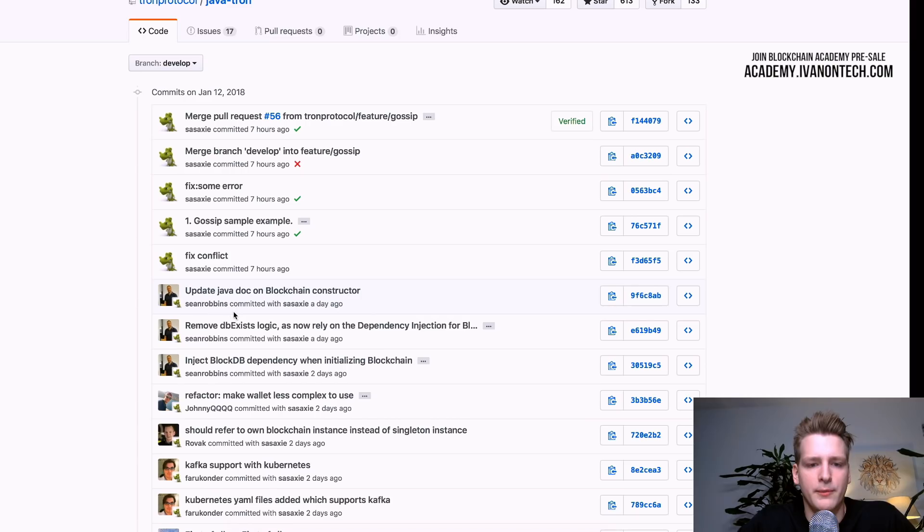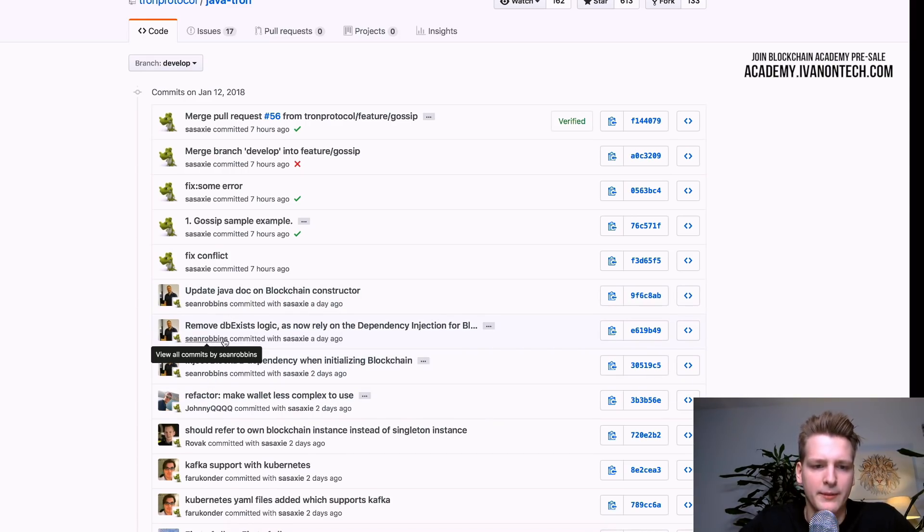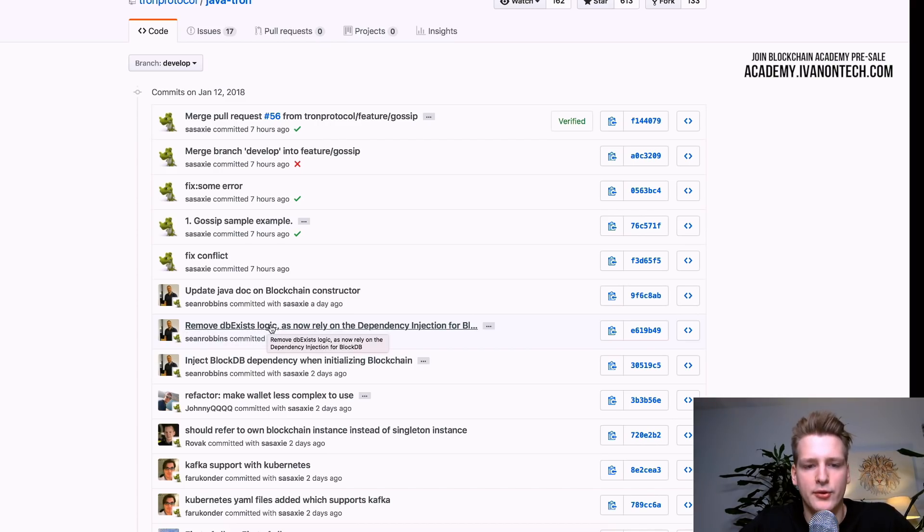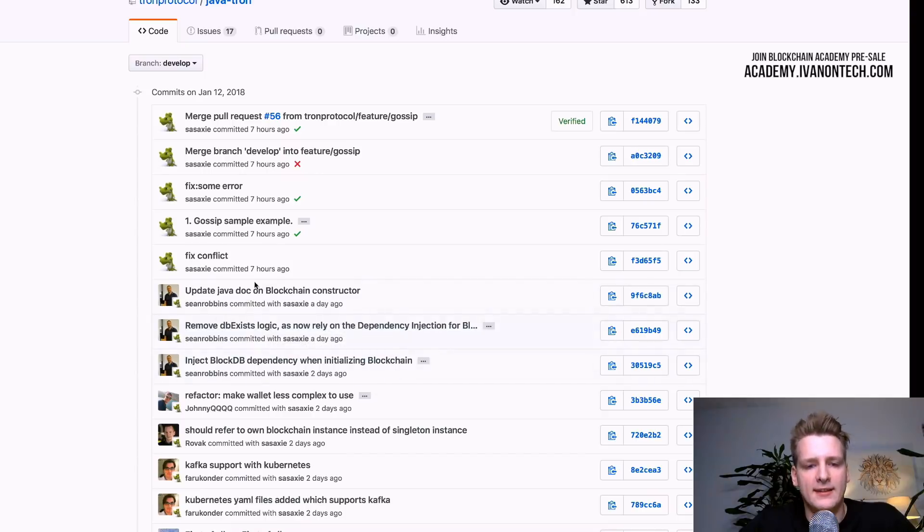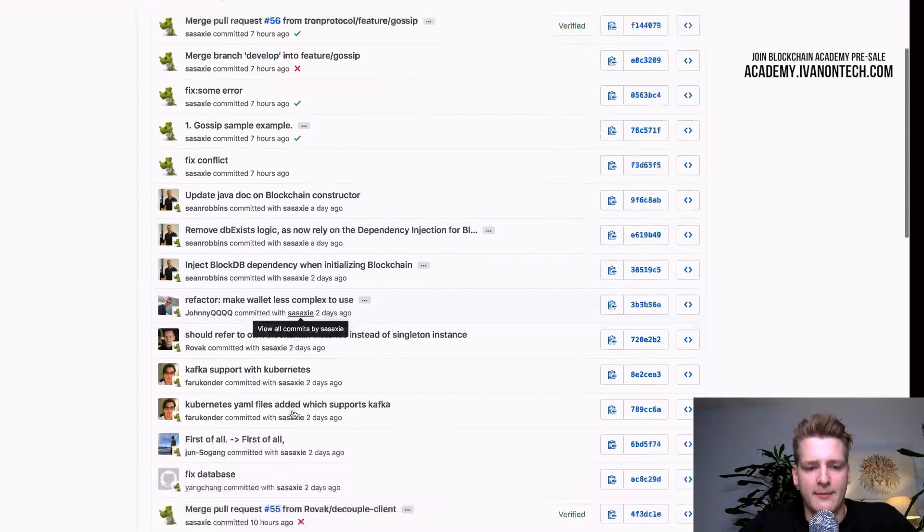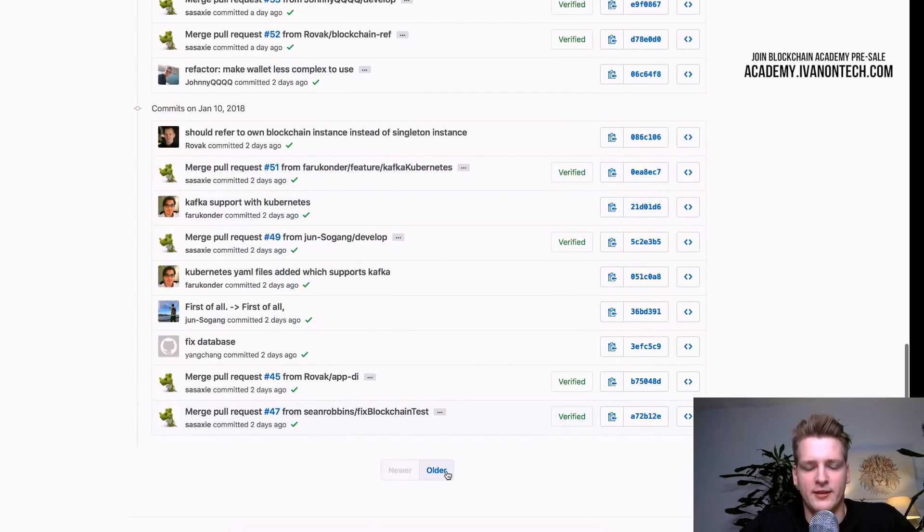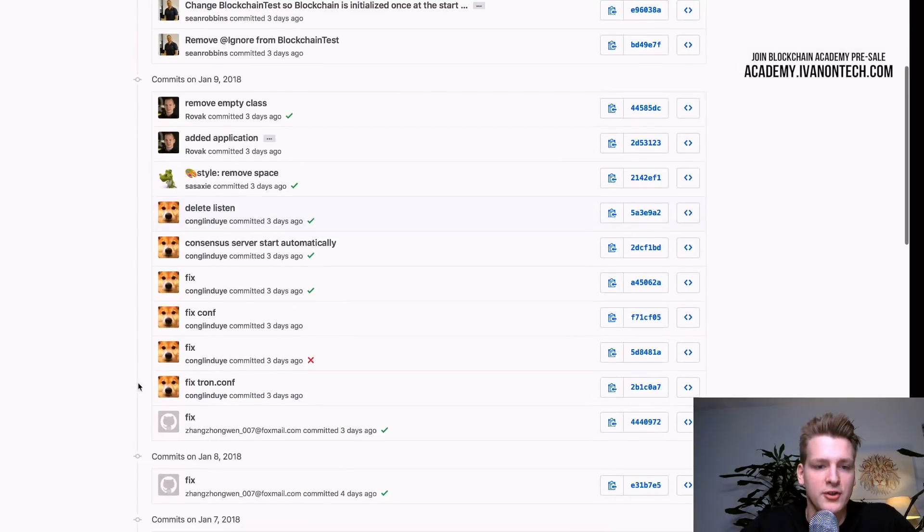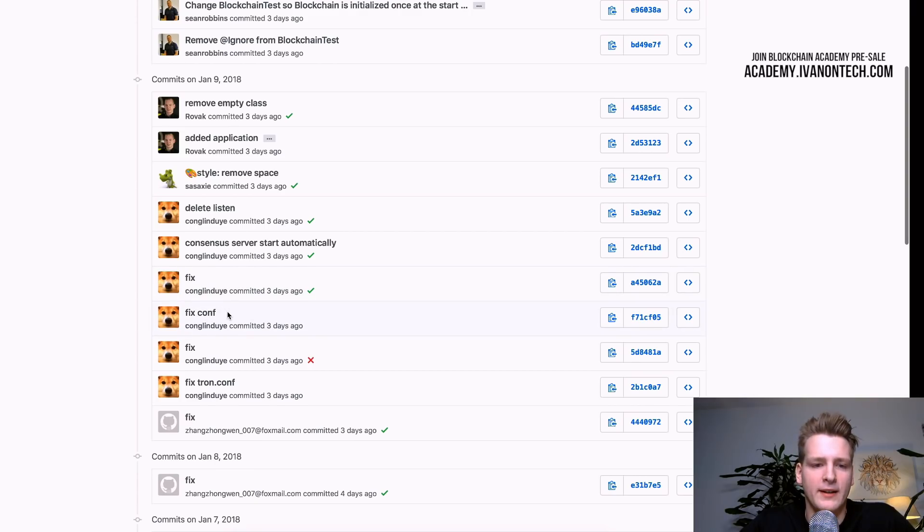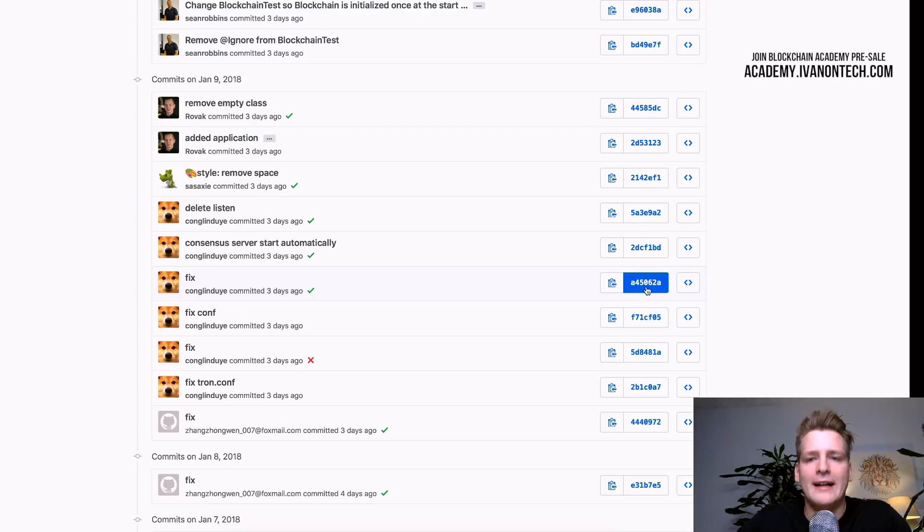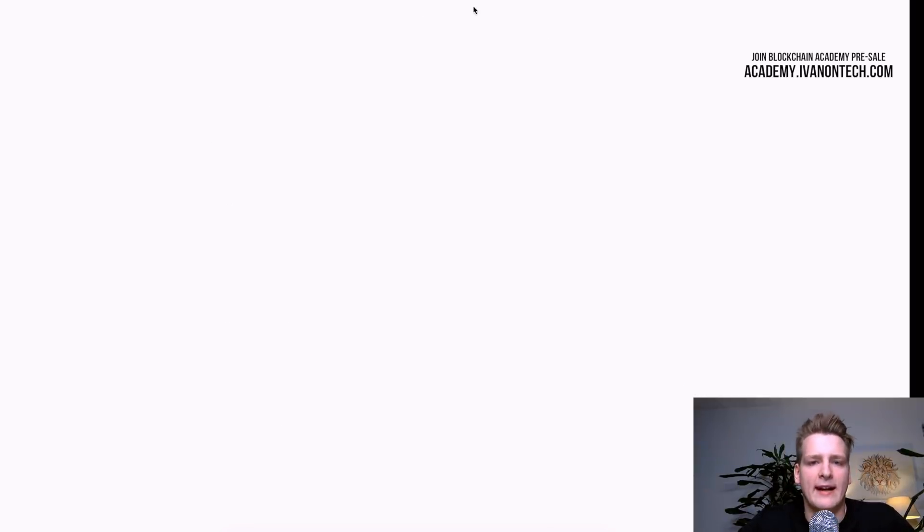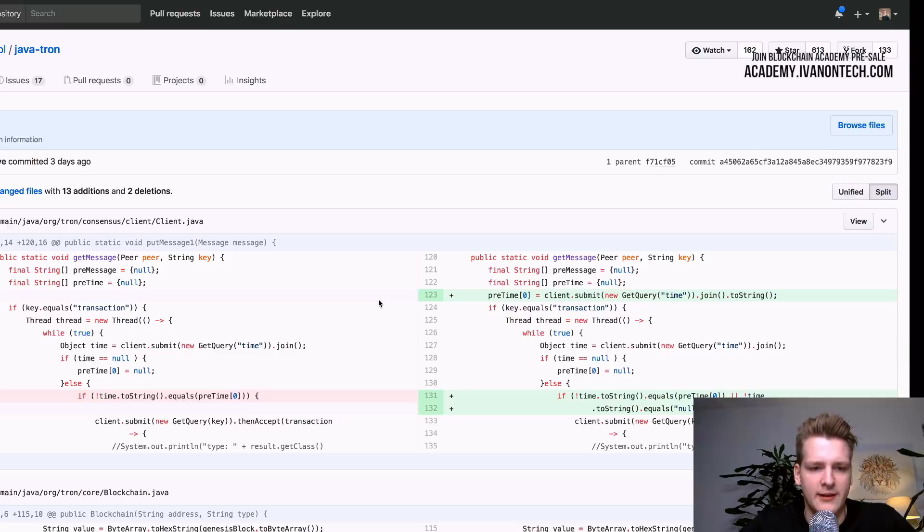So in this particular repository, there are both bad and good commit messages. So, for example, Sean Robbins normally has good commit messages. Sean Robbins describes what he did. For example, removed dbExistLogic and now explain why he removed it. So it is easy to understand what is happening. Then we have some examples of bad commit messages as well. For example, I saw one here, which is just fix or fixconf or fix. This is not very useful for programmers in the future. So this is a metric you can have. This can work as a metric for professionalism.